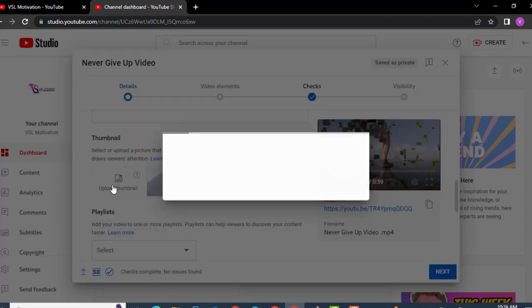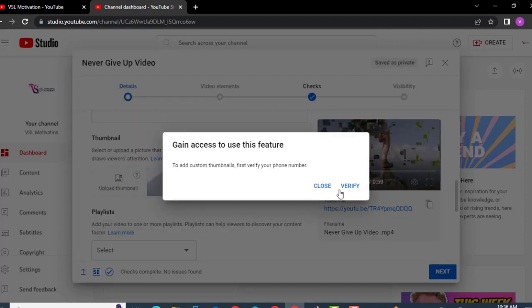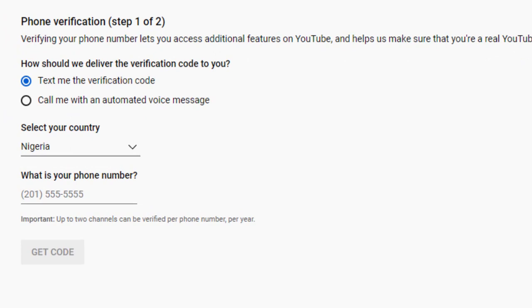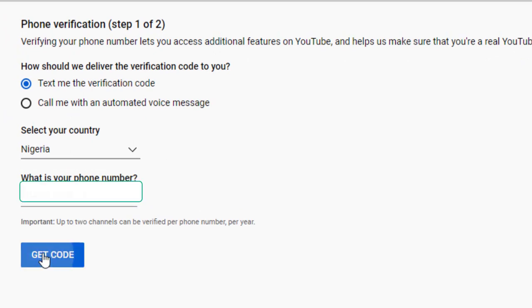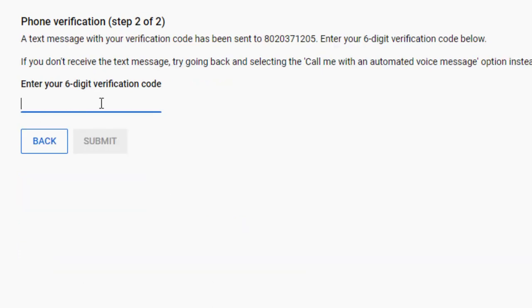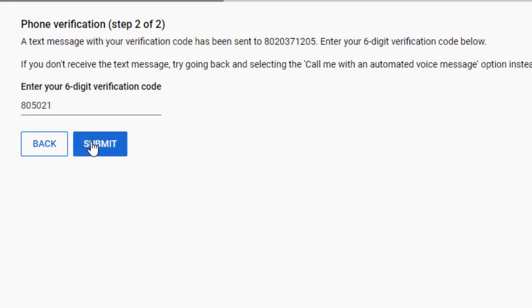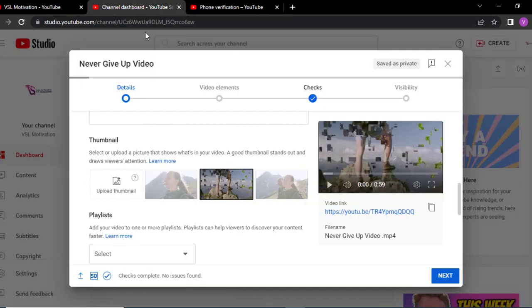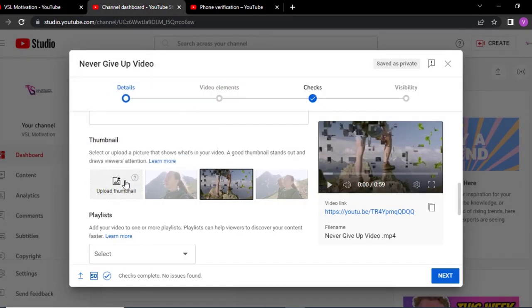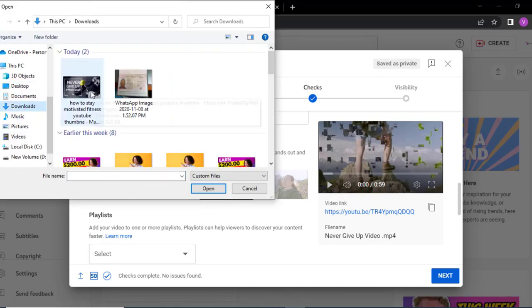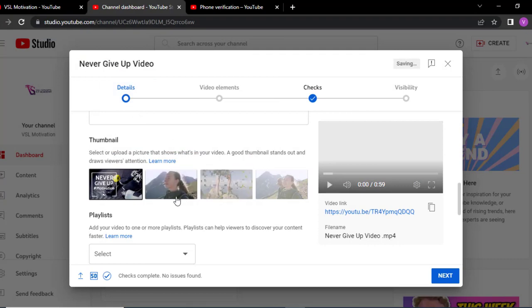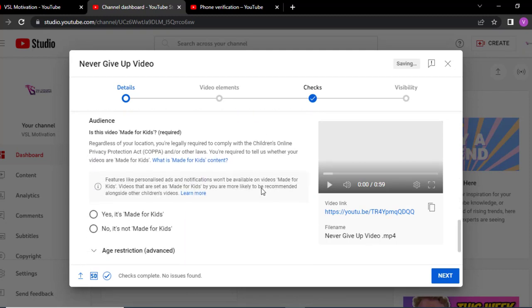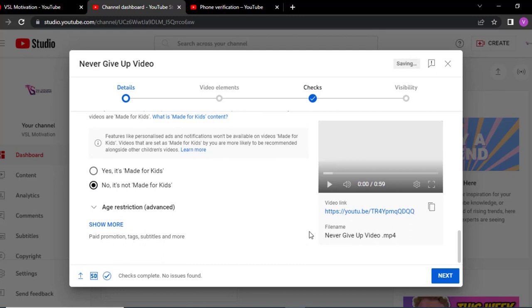Come over here and click on upload. Once you click on upload, it is actually going to ask you to verify your phone number. Click on verify — this is a one-time thing. Put in your phone number there and click on Get Code. They are going to send an SMS to your phone. Put in the code here and you get verified. Immediately after you've done this verification, you will now be able to upload your thumbnail. Come over here, click on upload again, head over to downloads, and bring in this thumbnail. This is going to be the preview of what people will see. Scroll down, click No — the video is not meant for kids — and now click Next.